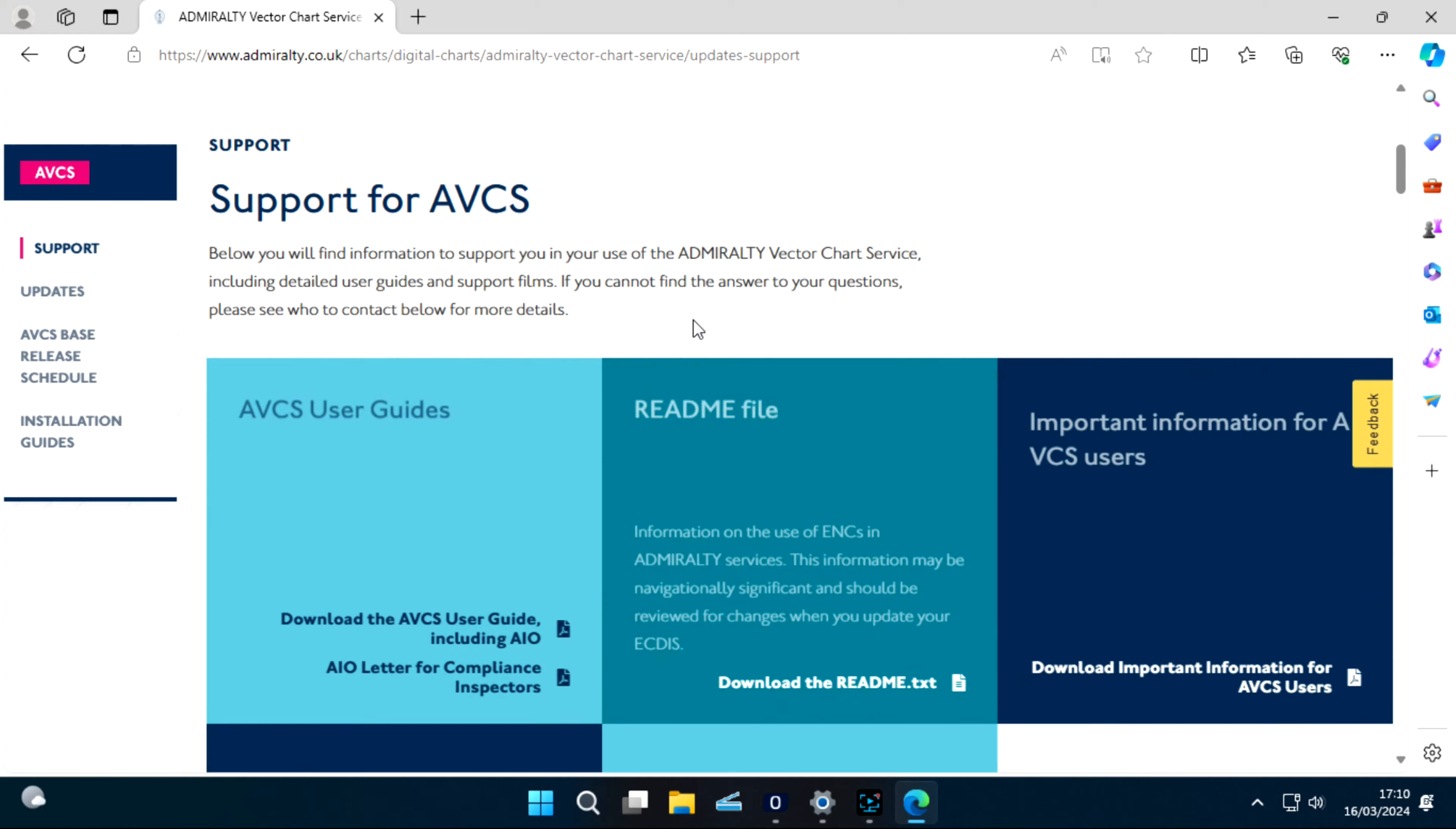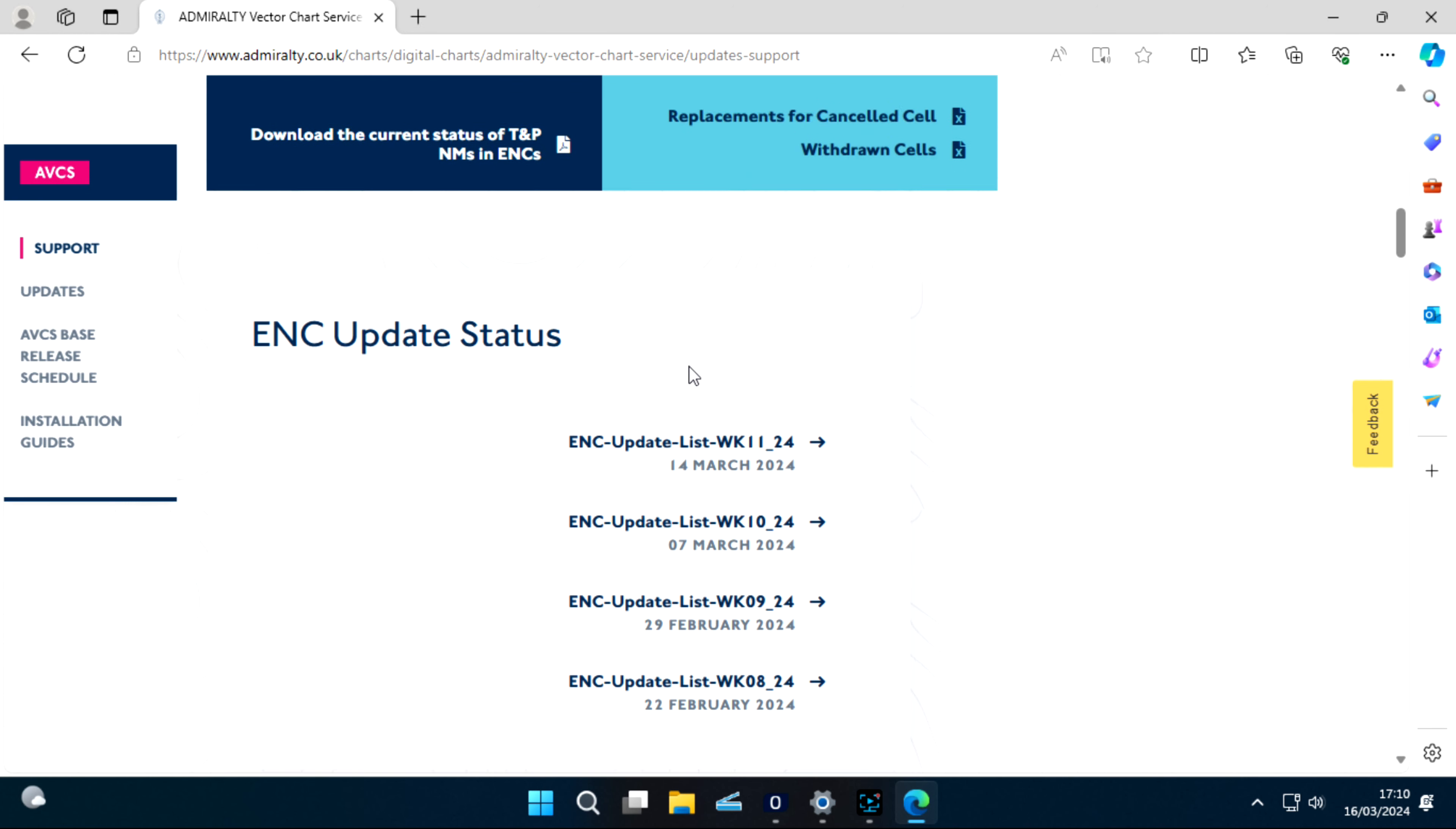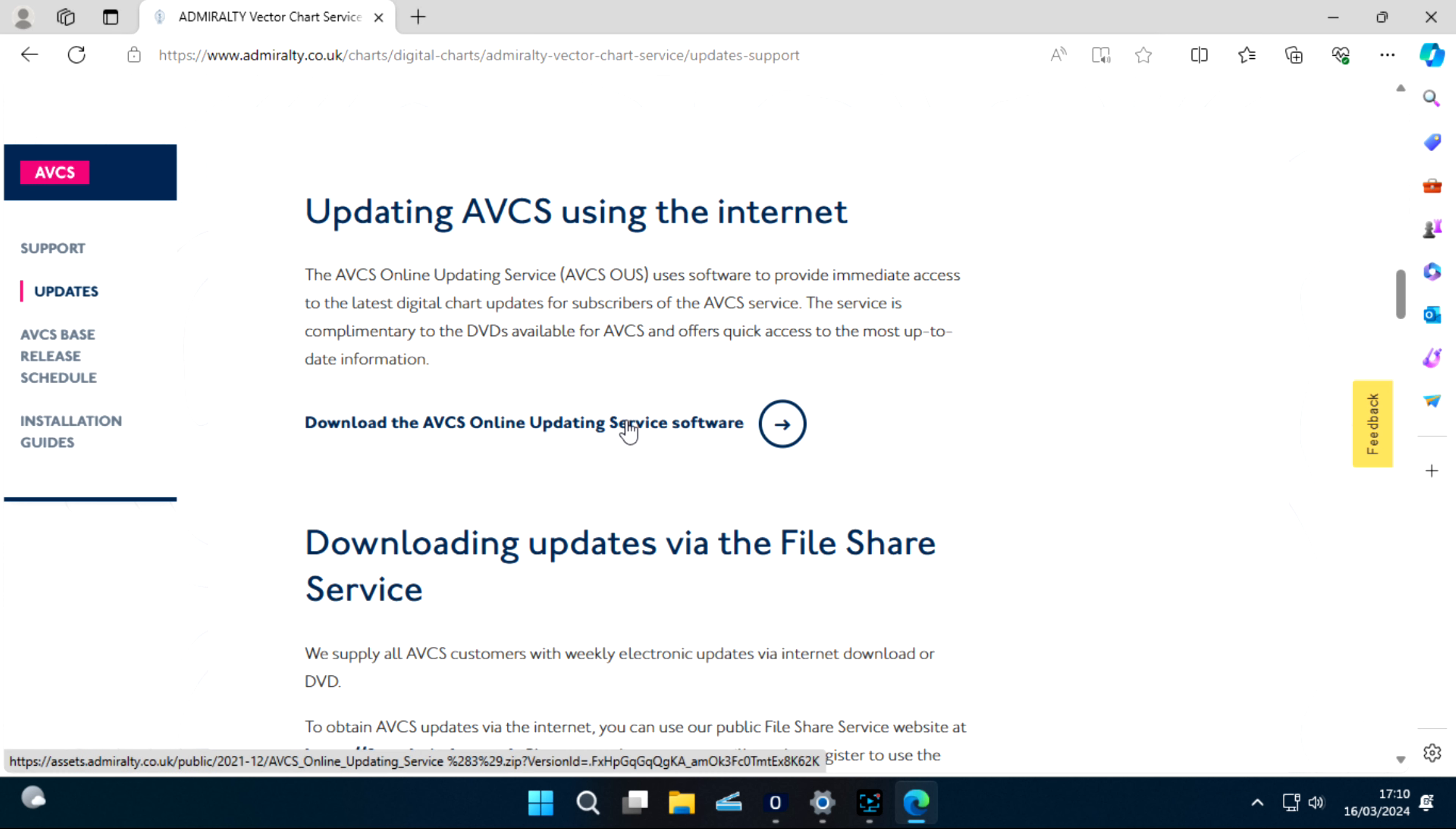There you will see two options, how to update your ECDIS. There will be two ways to update your disk: updating AVCS using the internet, and the download AVCS online updating service software.